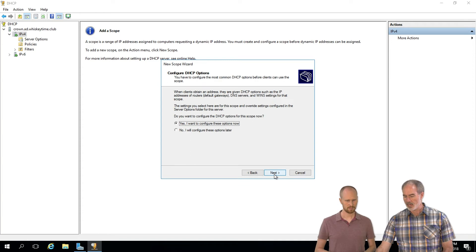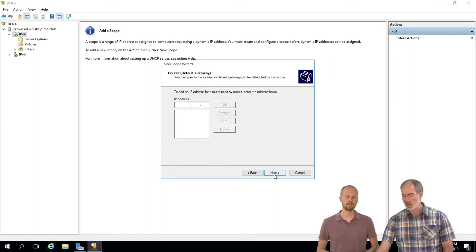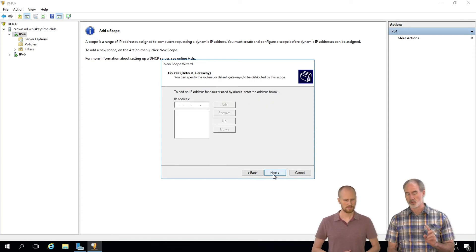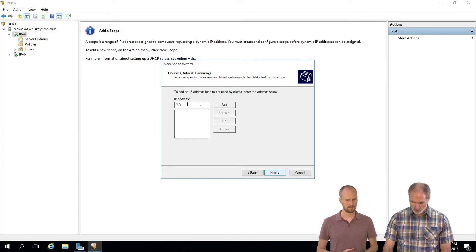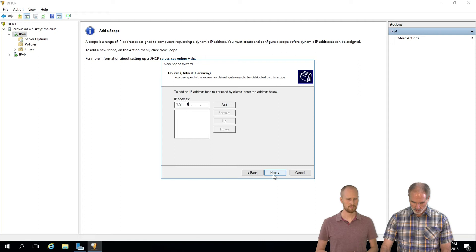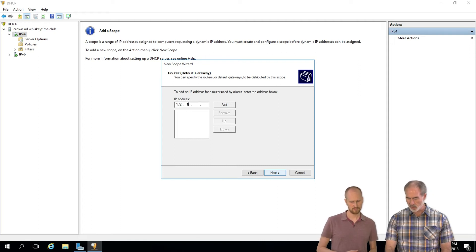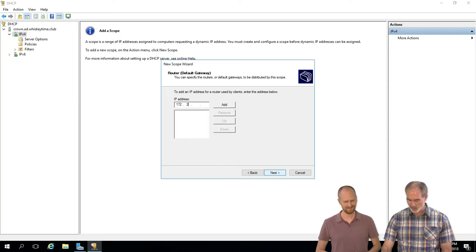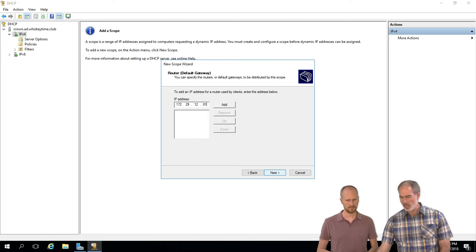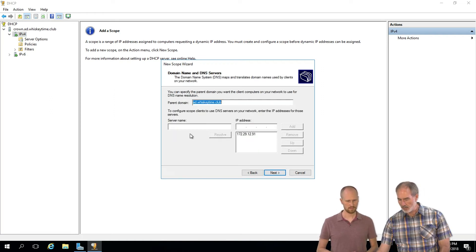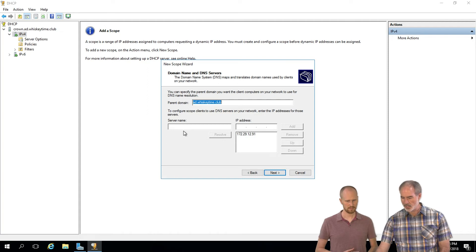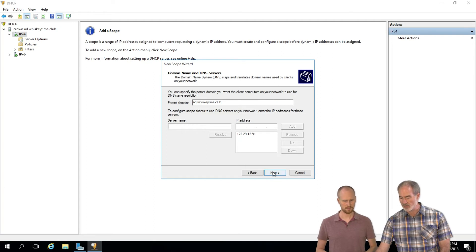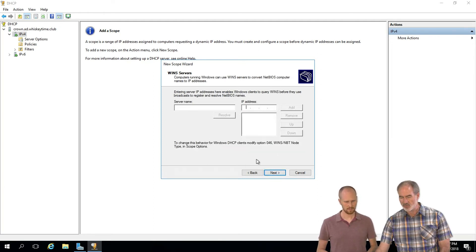All right, and you want to configure the options now. There's three things you want to actually do. Router default gateway - in this case it's 172.29.12.81. We're just going to add that. And then, yep, that's the parent domain, ad.whiskeytime. The server name is our DNS server. We've already got that in there. We only have the one DNS server, so that's fine. And the WINS server, we don't really worry about that.